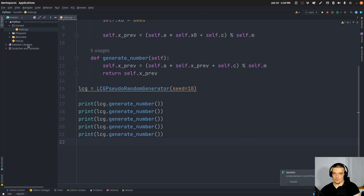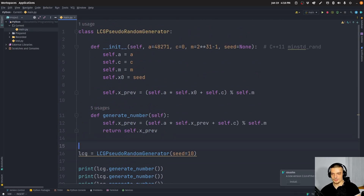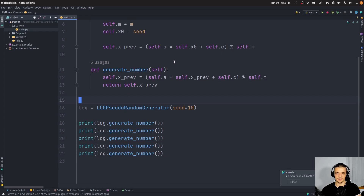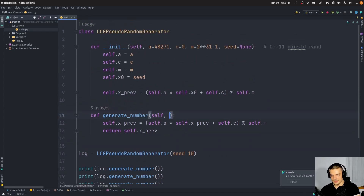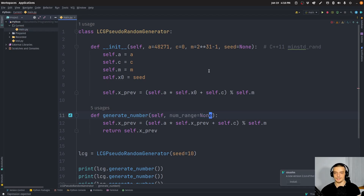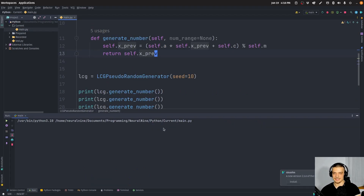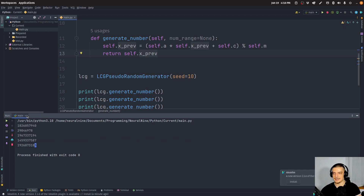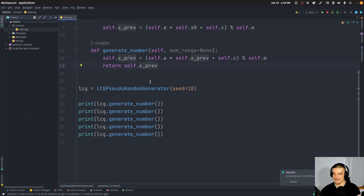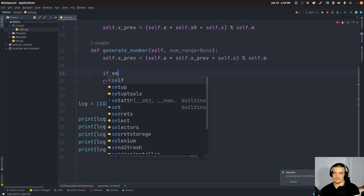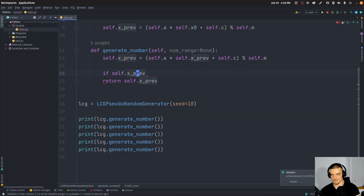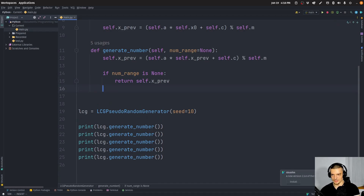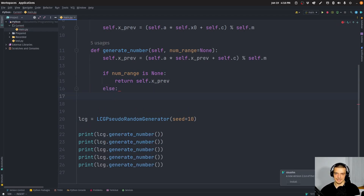Now what else can we do? First, we can take the output and say we want a number in a certain range. So we add num_range as a parameter — by default it's none. This basically means: instead of getting these large numbers, I want to get numbers between zero and 100, for example. To do this, if num_range is none, we just return the generated number. Otherwise, we try to fit it into a certain range.